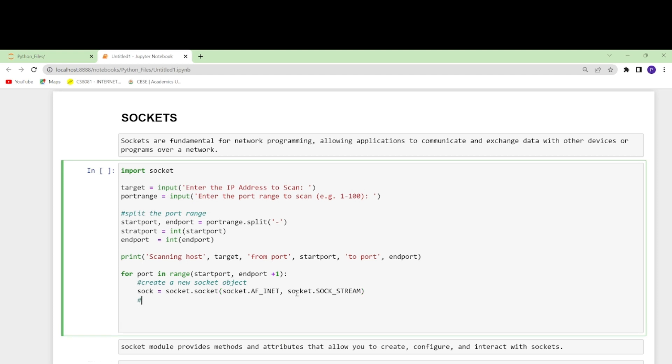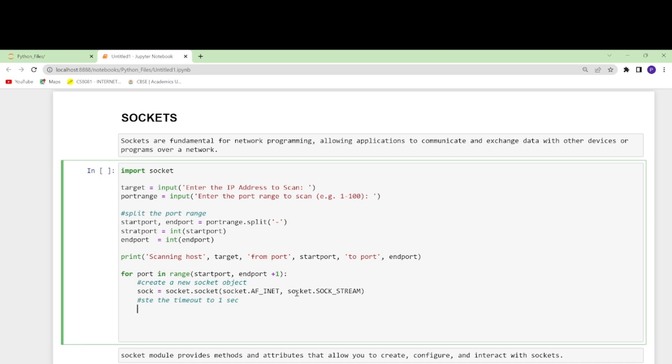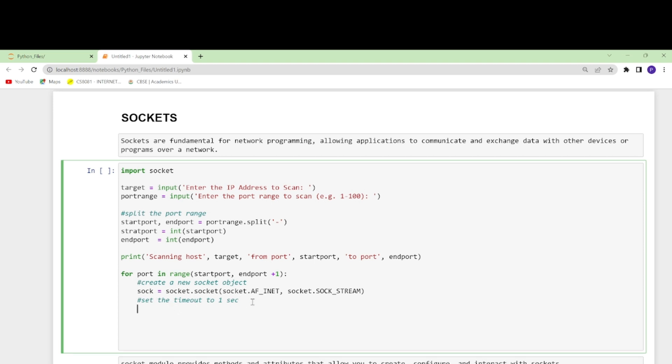Let us set the timeout to one second only. Set timeout means that if the connection attempt takes longer than one second, then this will timeout. The program tries to connect to the target IP address and port using the sock connection function.